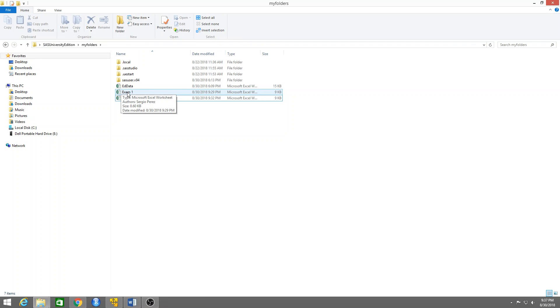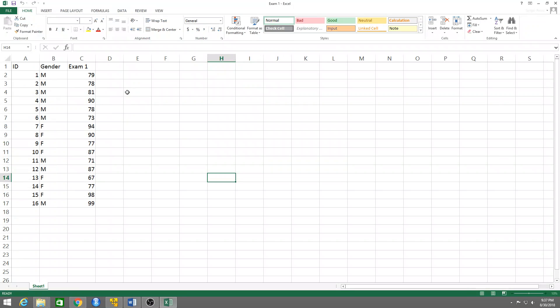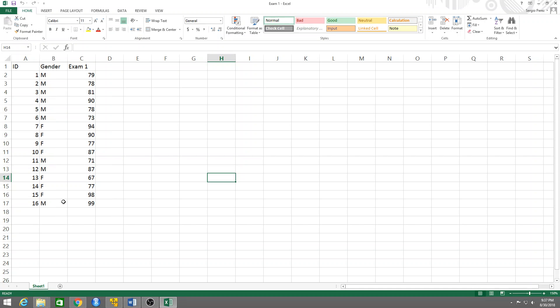Let me show you how they look. This first table has a column called ID. This is the ID of a group of students. This is the gender of the student and this is the grade in the first exam.